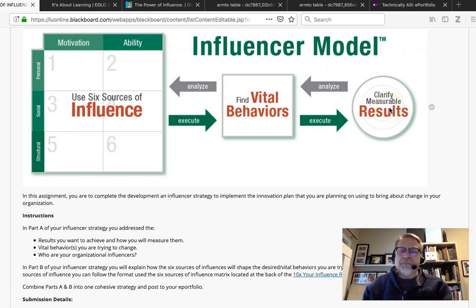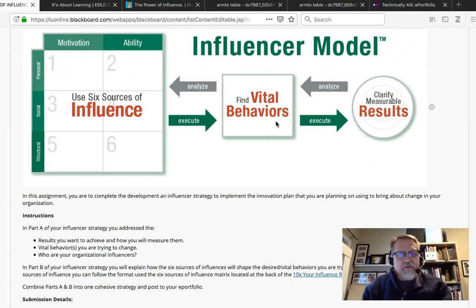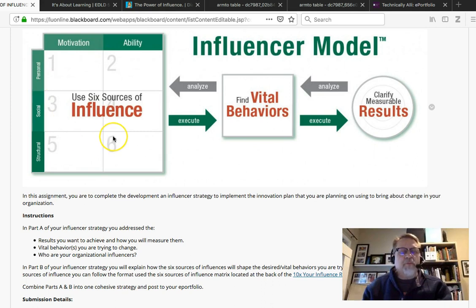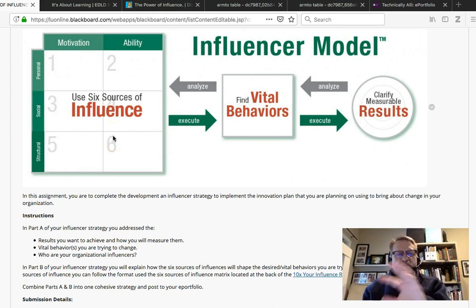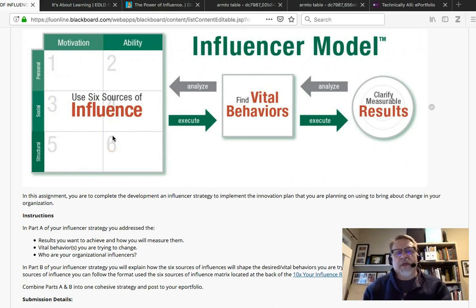The better developed your results are, the clearer your vital behaviors are, the easier it's going to be for you to pull together your six sources of influence and develop your entire influencer strategy.